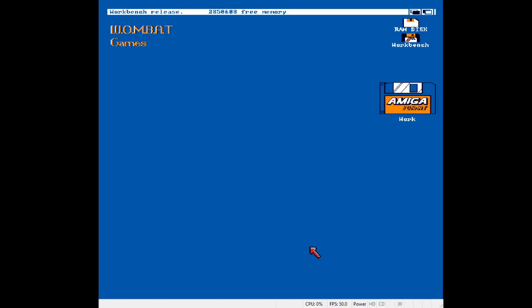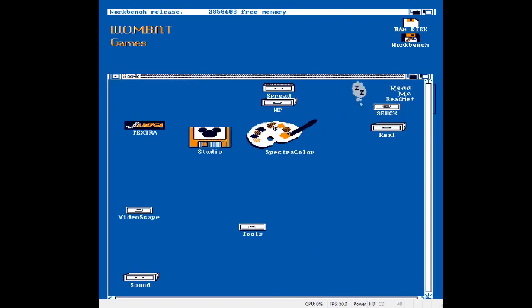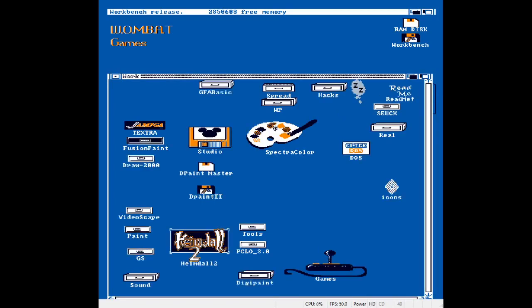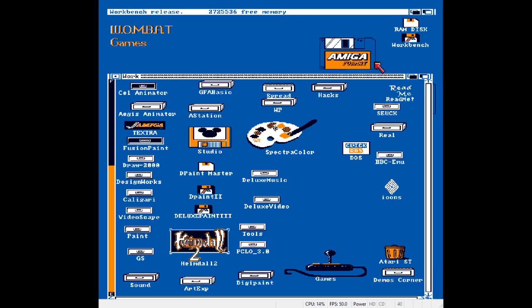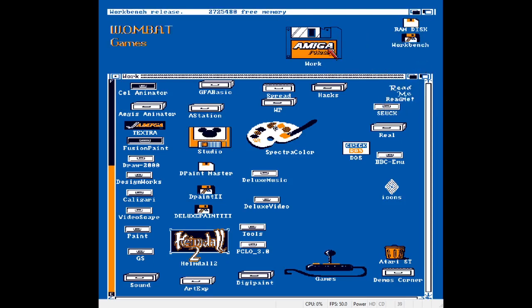So today I'm just going to have a look at a few things. This is my Workbench 1.3 install. Obviously you can see I've stolen that icon off an Amiga format cover disc.